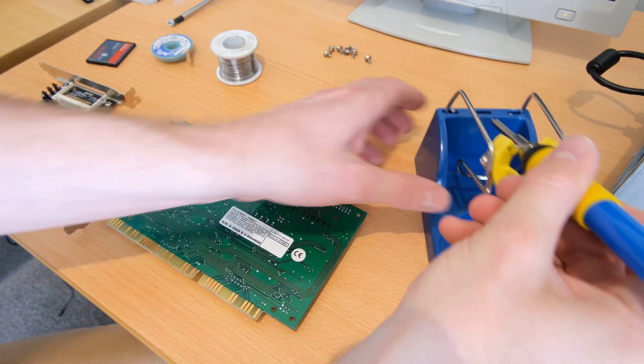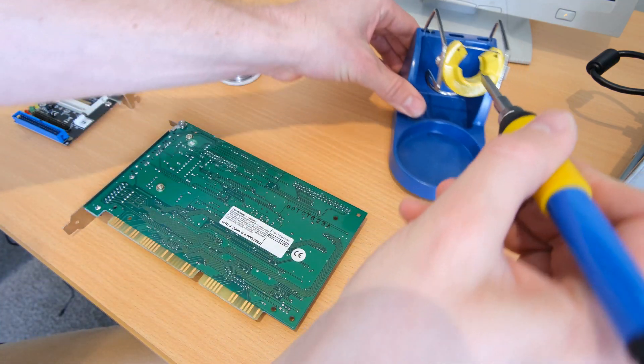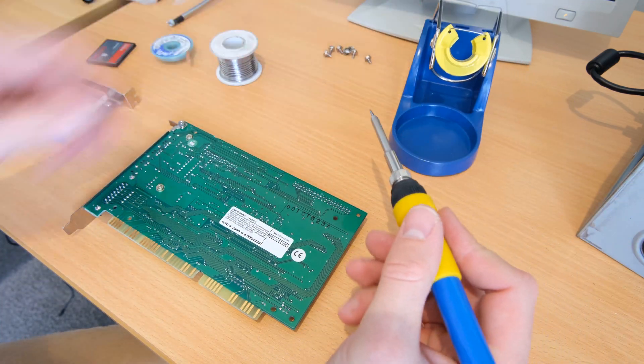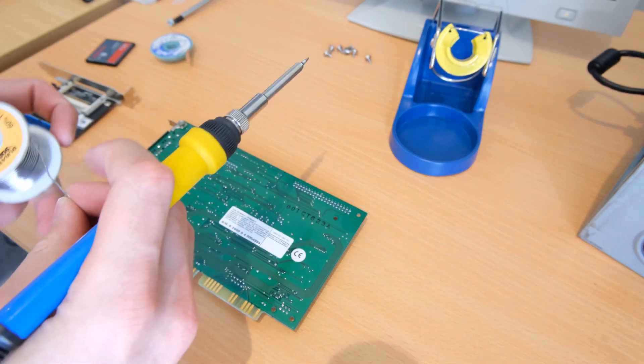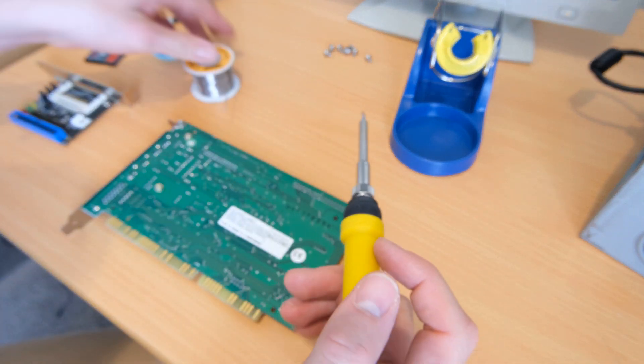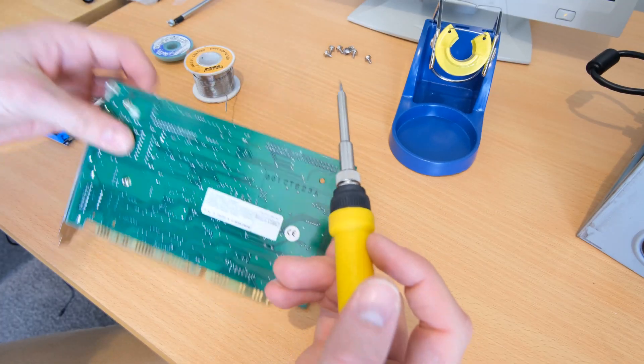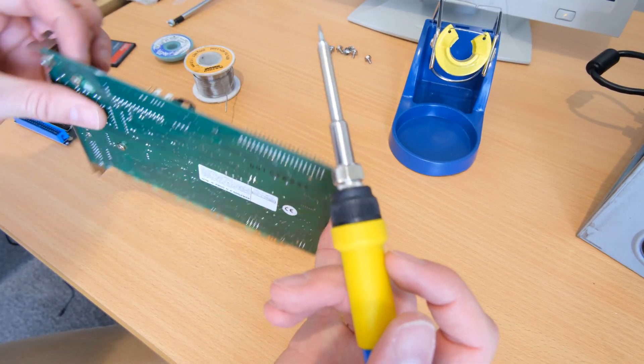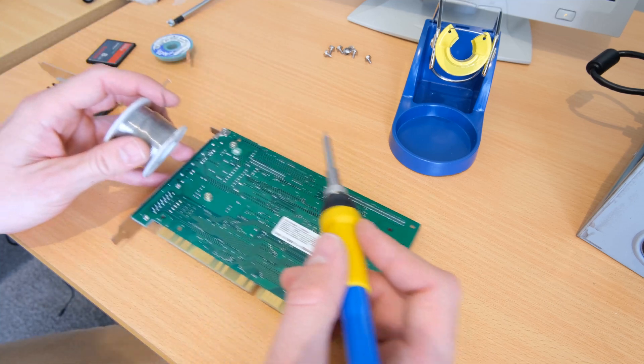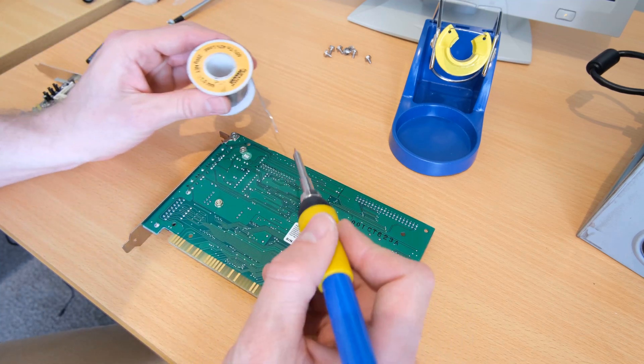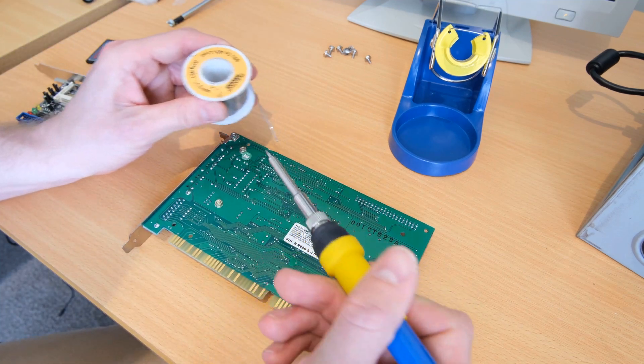So I'm just going to start here by adding some fresh solder to the joints to try and get them to flow better. I'm going to try and just remove the header as a whole to make it easier.